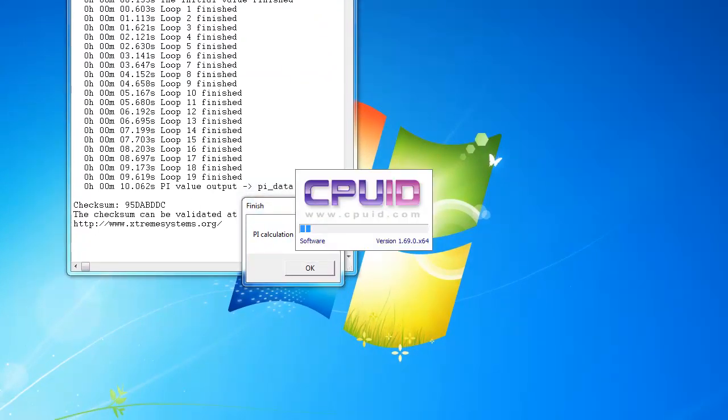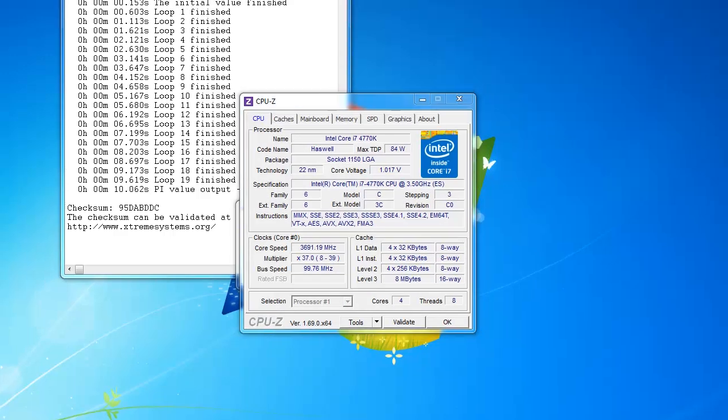Once the benchmark is finished, don't click OK, keep the finished window open.